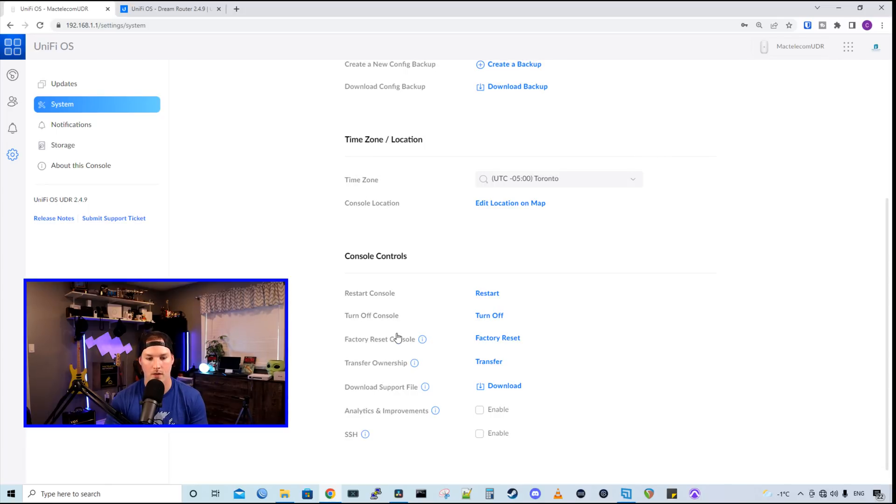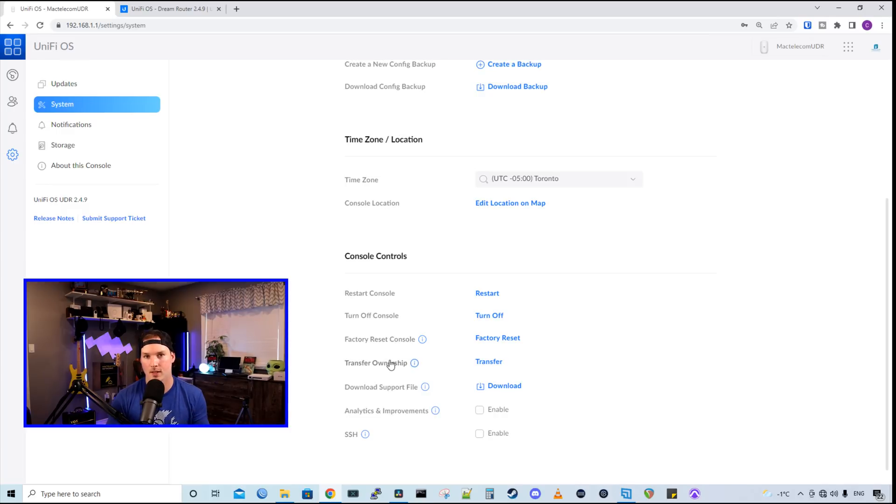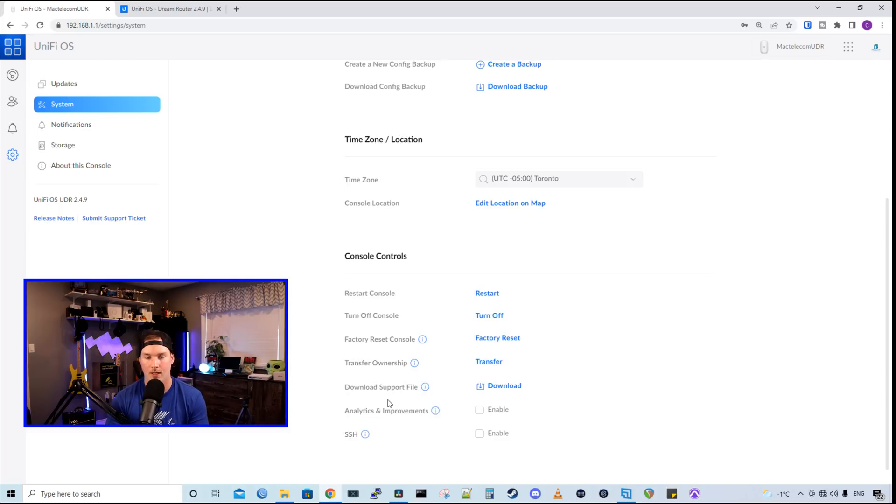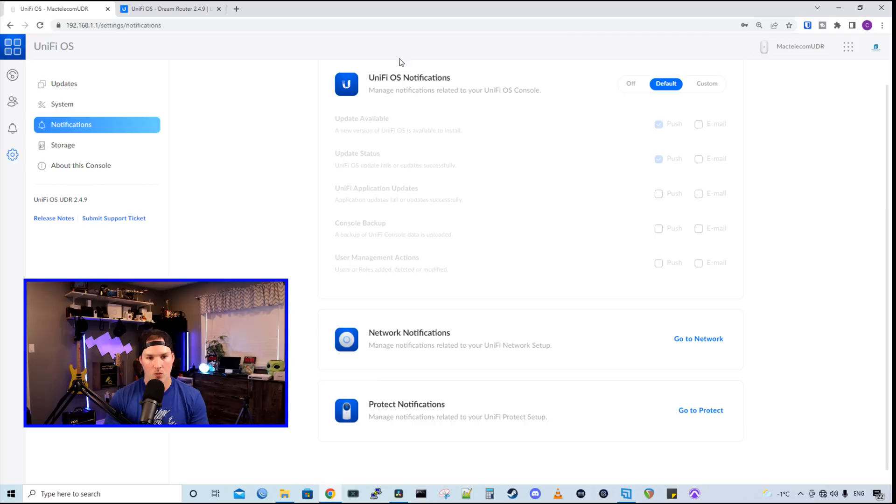So Restart Console Turnoff, Factory Reset, we could transfer the ownership. If you set this up at home and you're giving it to another client, then you could transfer the ownership to them. We could download support files, analytics, and we could do SSH into the console. We have a bunch of different UnifyOS notifications as well as network and protect.